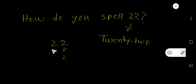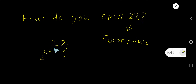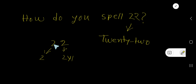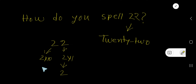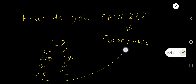The face value of this two is two. This two is in the ones place, so you multiply by one. This two is in the tens place, so you multiply by 10. So we get 2 and 20, giving us 22.